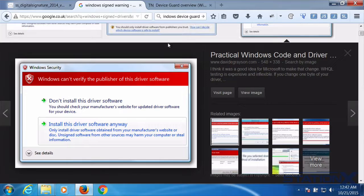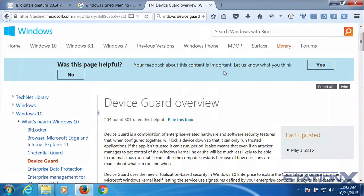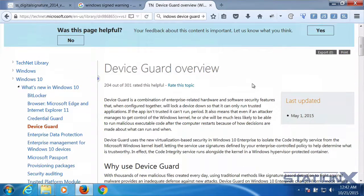Windows 10 introduced new technology called Device Guard, which uses digital signatures to lock down what your operating system will and will not run. Device Guard only allows certain types of signed files to run, with the theory that malware, RATs, or Trojans cannot run because they won't be signed. There are ways around this, which we'll discuss later.